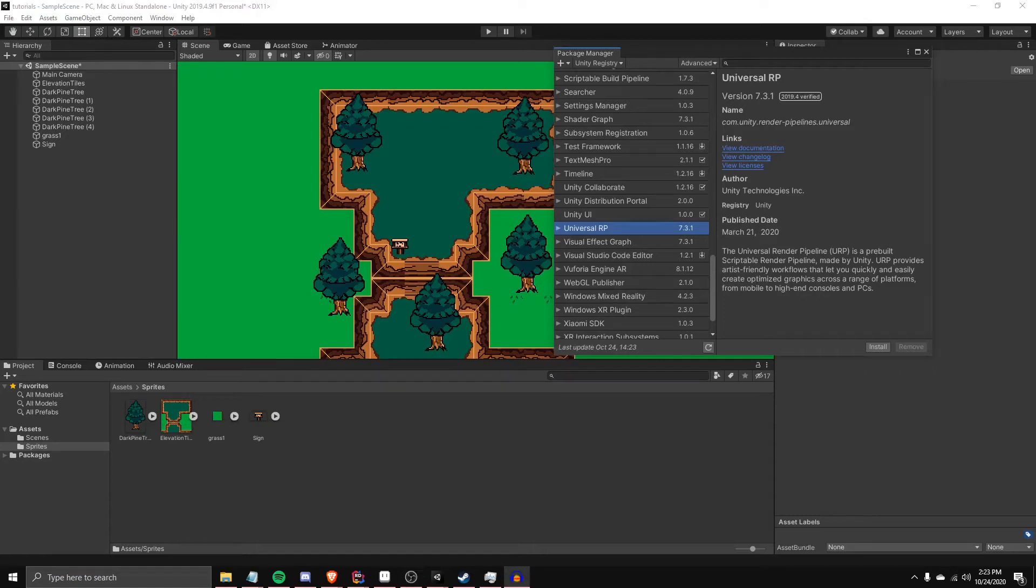Hey guys, so today I'm going to show how to convert your project over to Universal Render Pipeline if you're working with a 2D game in Unity.